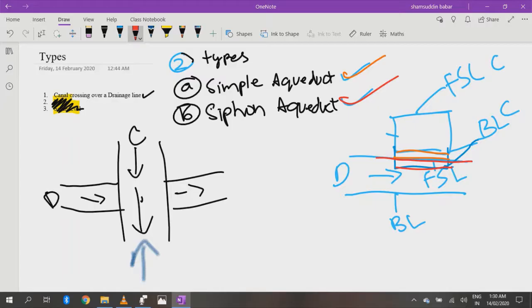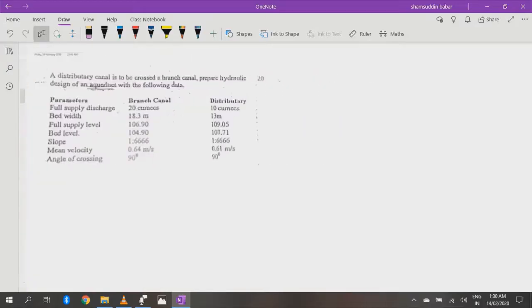An aqueduct is just like a bridge. The only difference is that a bridge crosses people and vehicles, whereas an aqueduct crosses canal water. Now, coming towards our question of how to design an aqueduct. We are given: a distributory canal is to cross over a branch canal — prepare the hydraulic design of an aqueduct.